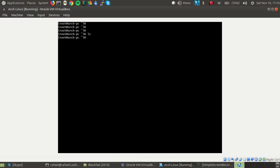Hey guys, Raphael here today and I'm going to be showing you how to enable the multi-lib repository in Arch Linux.